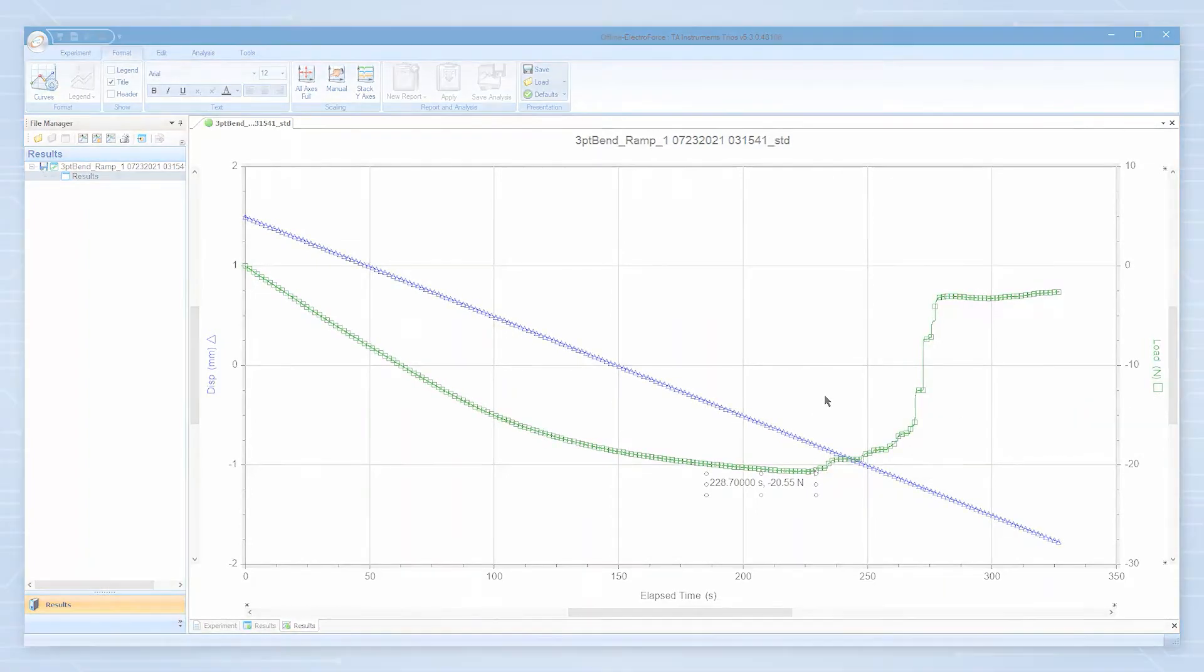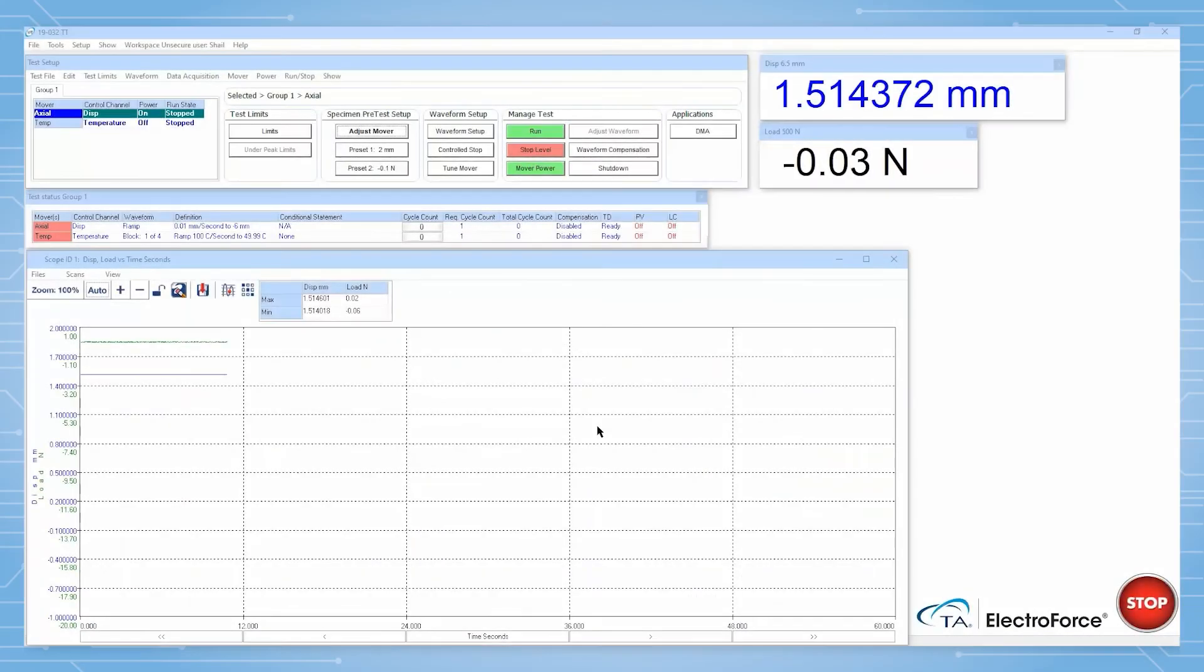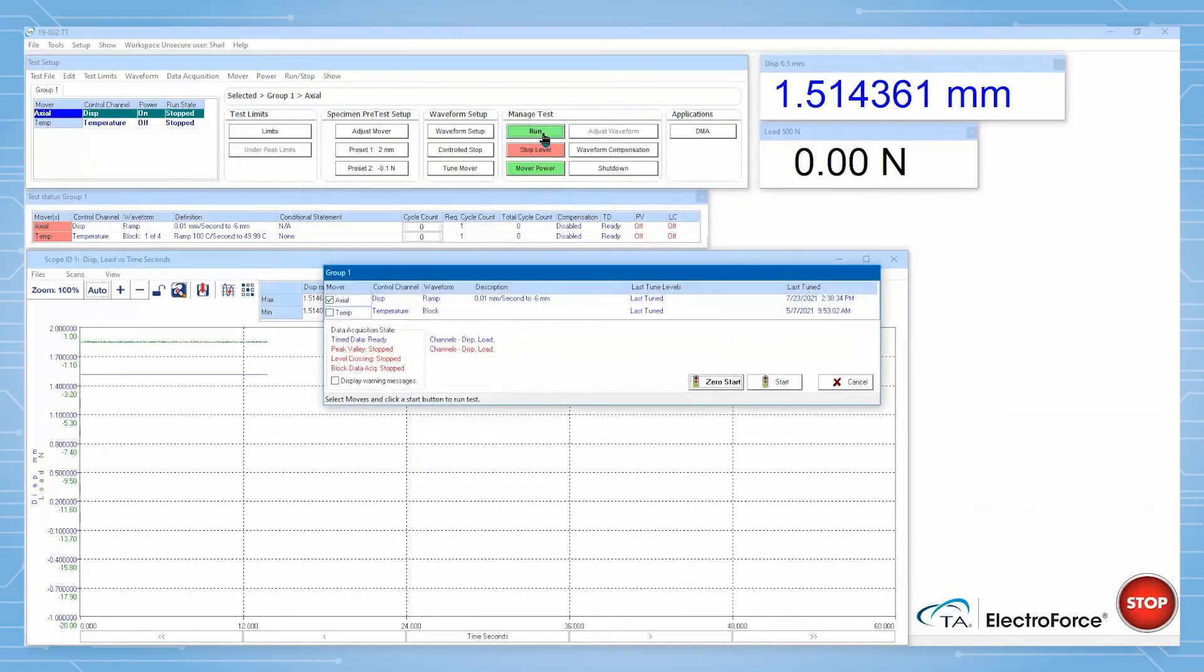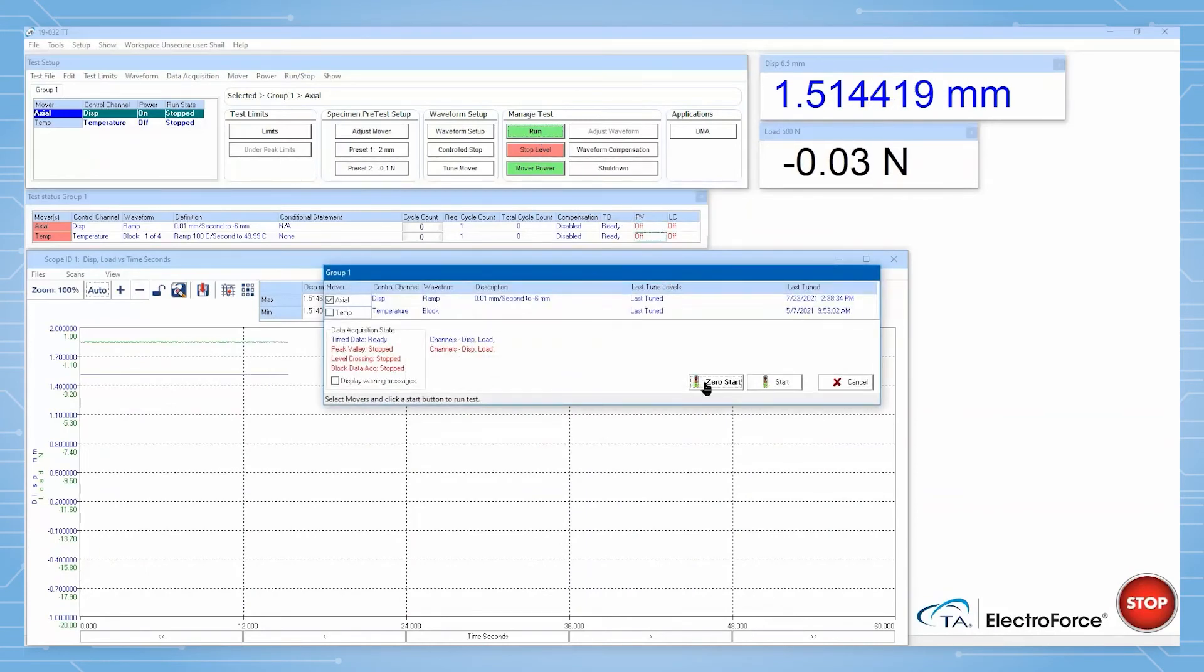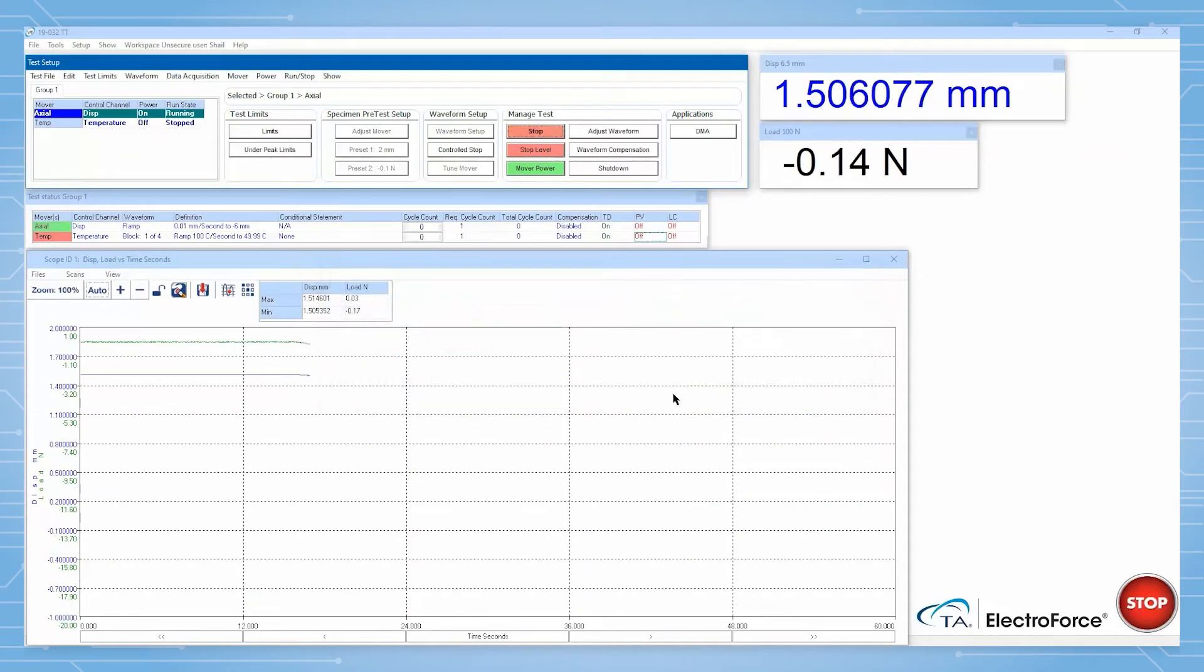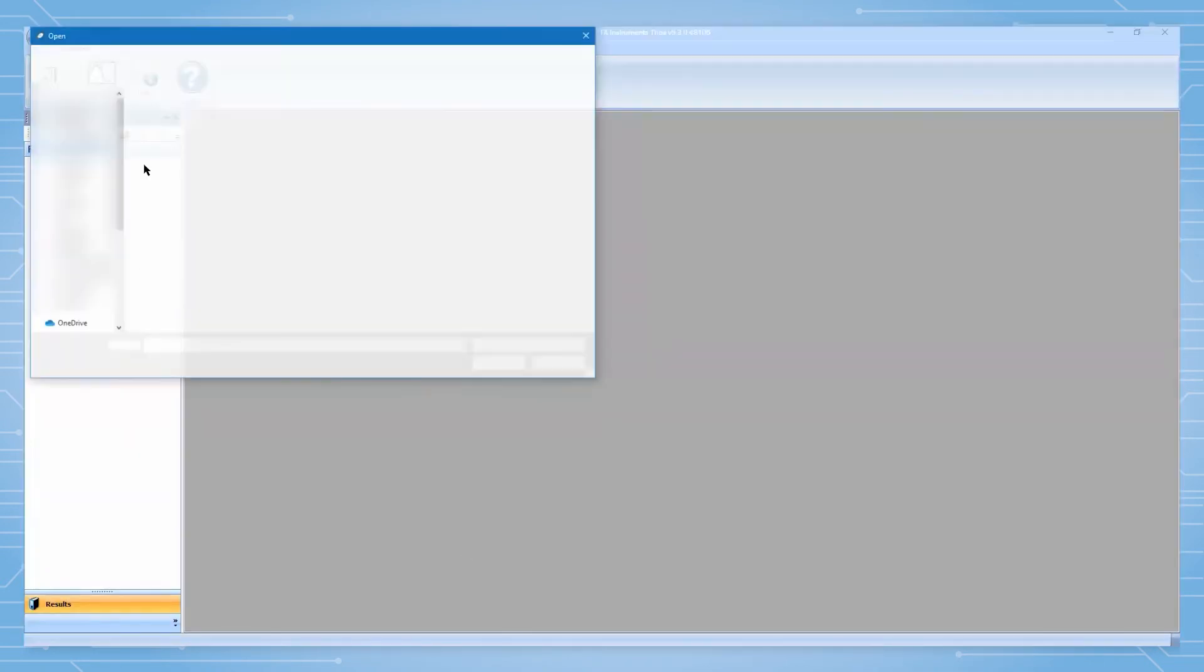This functionality can also be used to compare testing results between samples undergoing testing and samples which have already concluded testing. To do so, open all the relevant files in Trios simultaneously.